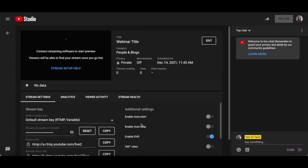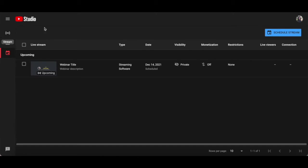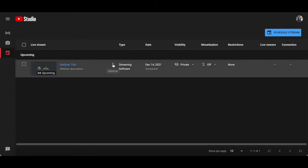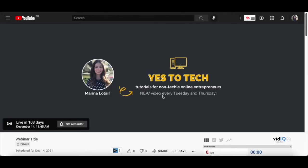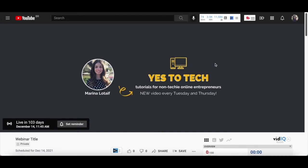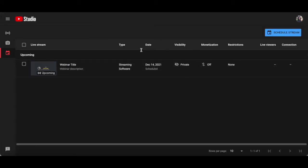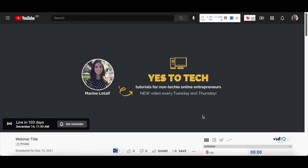Now that you've created your webinar stream with YouTube live, click on this backwards pointing arrow on the left-hand side panel to go back to the manage section. In this manage section, click on the three little dots next to your upcoming webinar, and then on get shareable link. Your webinar link will be copied to the clipboard. If you open this webinar link up in a new tab, this is where your webinar will appear once you start streaming it with YouTube live. Feel free to share this link with your webinar attendees.